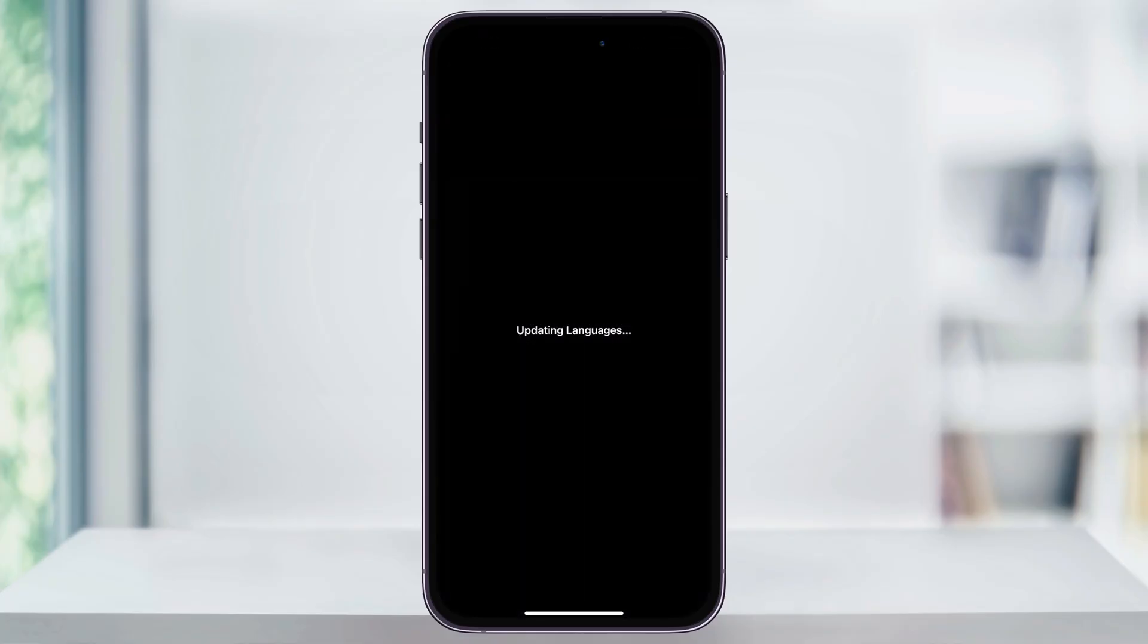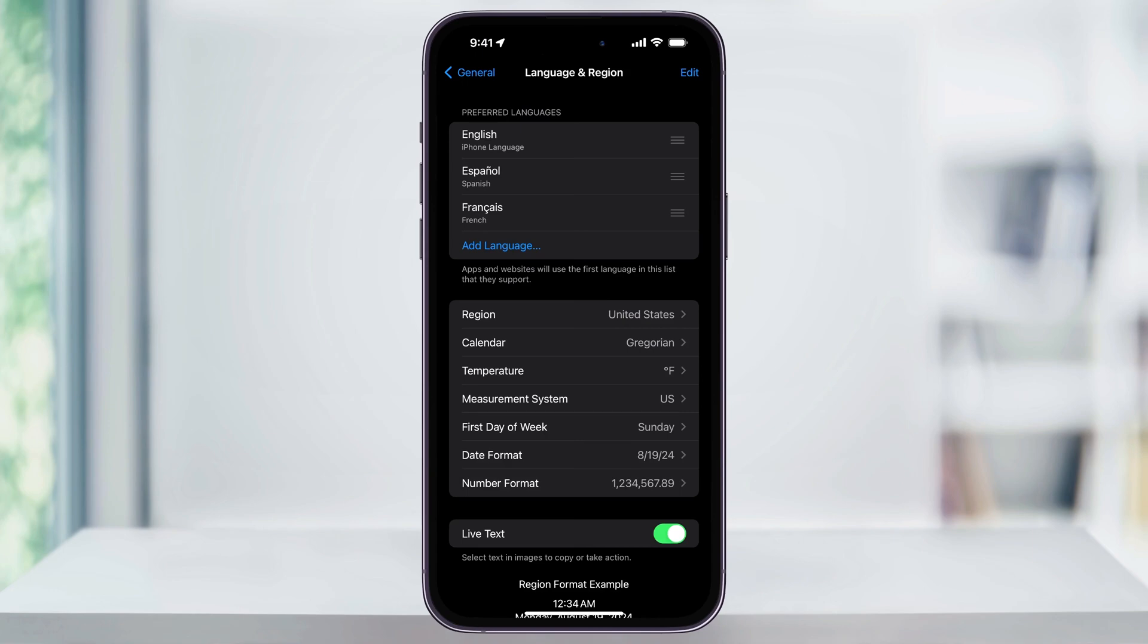You'll get a screen saying Updating Languages and now when we get back to the menu, we'll see that French has been added to my list of preferred languages. If you have an Apple Watch, that's also going to be updating right now too, adding the new preferred language.